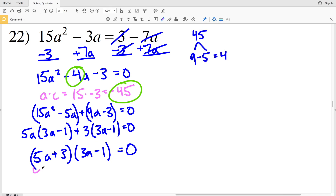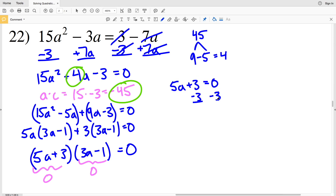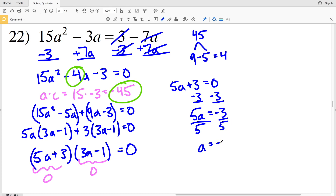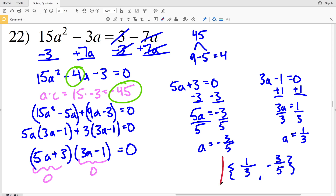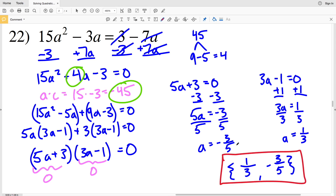My factors are (5a plus 3)(3a minus 1) equal to 0. Setting each factor to zero: for 5a plus 3 equals 0, I subtract 3 from both sides to get 5a equals negative 3, then divide by 5 to get a equals negative 3/5. For 3a minus 1 equals 0, I add 1 to both sides to get 3a equals 1, then divide by 3 to get a equals 1/3. My last solutions on this worksheet are 1/3 and negative 3/5. That wraps up this video and worksheet — leave any questions in the comments below, and remember to like, subscribe, and share with your peers.